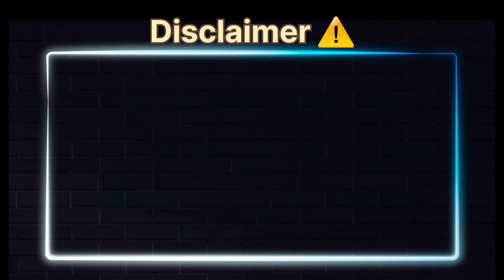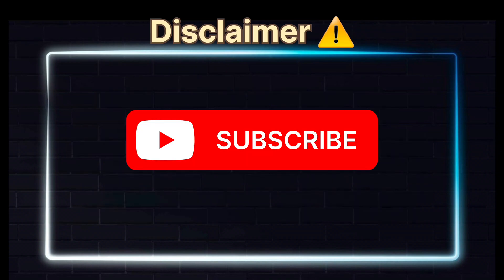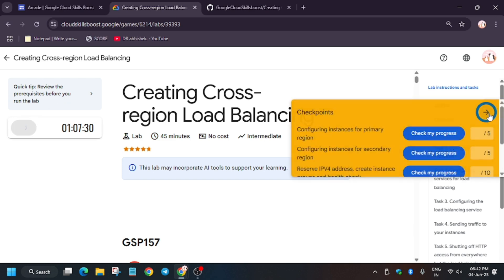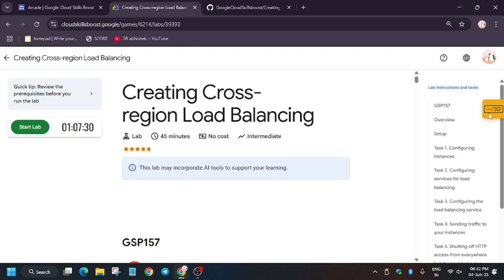Hello guys, welcome back to the channel. In this video we'll cover another amazing lab: creating cross-region load balancing. First of all, click on Start Lab, and if you face an error like this lab limits, you can ignore it.